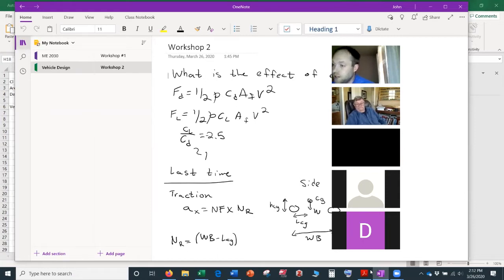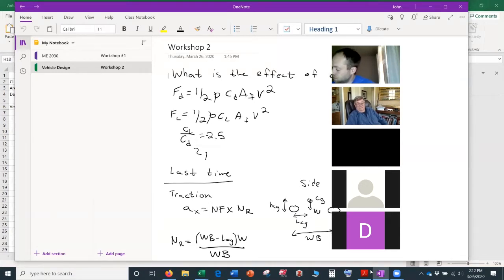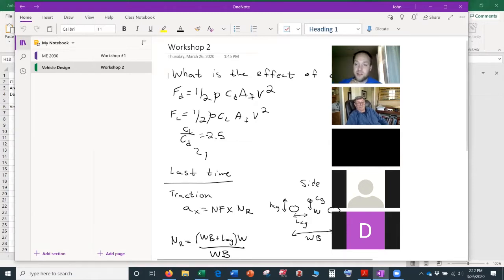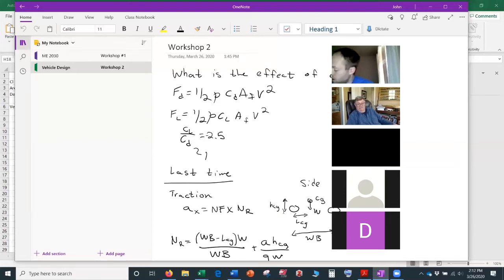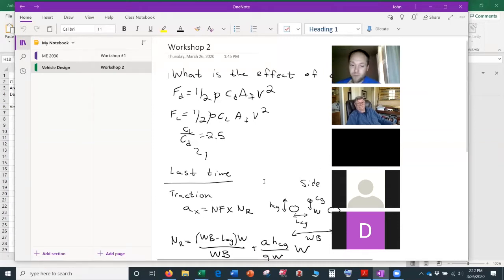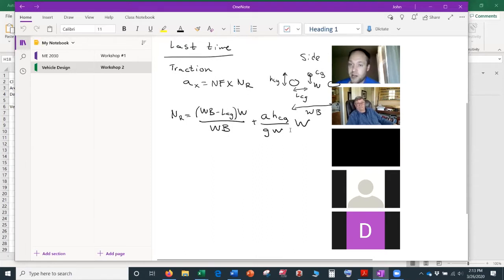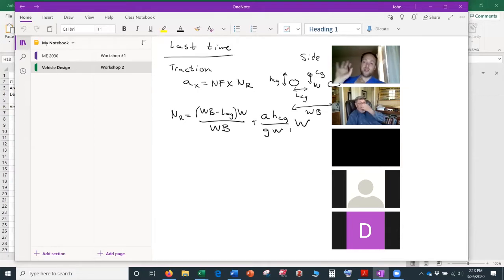The normal force in the rear has two components: a static component based on the horizontal CG location — (wheelbase minus CG length) times weight over wheelbase — and a weight-shift term. As you accelerate, weight shifts back, giving more downforce on the rear tires. The weight-shift term is the acceleration divided by g, times the CG height over the wheelbase, times the weight.